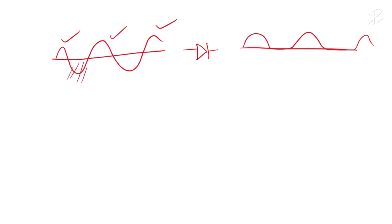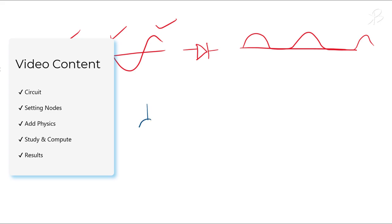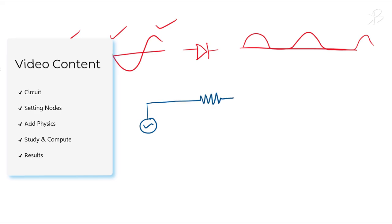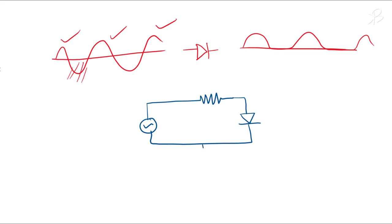We'll follow the same principle in our model and try to simulate our result. So the circuit will look something like this: we have an AC voltage, then we will have a resistance which will act like a load, then we will have a diode, and then we have a circuit which is like this. We can add a resistance and a ground.